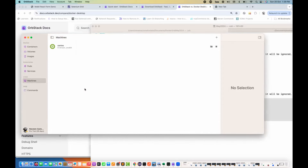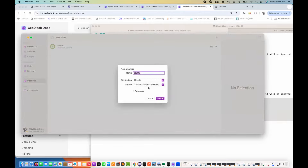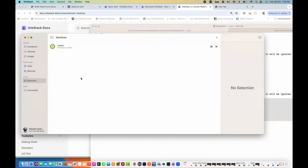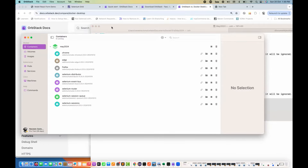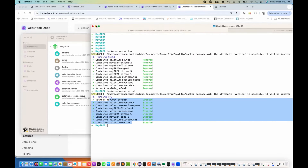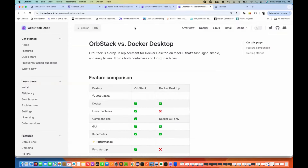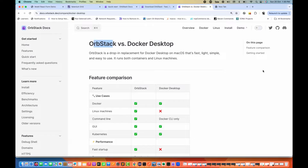You don't need to go to any cloud for that — you can simply create machines right here. You can create any number of machines by clicking plus and adding another. You can rename them as well. This is just to give you an overview. I personally liked it, and if you are facing issues with Docker Desktop, start using OrbStack. Thank you so much for watching this video.